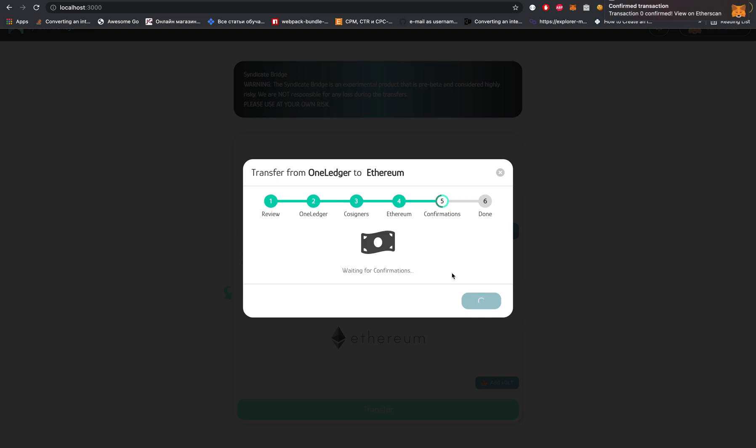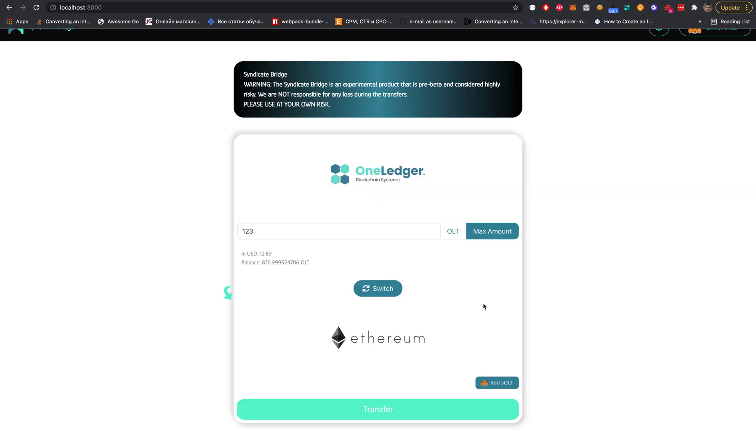If the token is bridged, then it's the bridge's responsibility to mint and burn in the same equivalent. As OLT token is on the Ethereum side and it's bridged, when we're sending from One Ledger, we are minting them on that area. Vice versa, we are burning them. I will show you this right now.